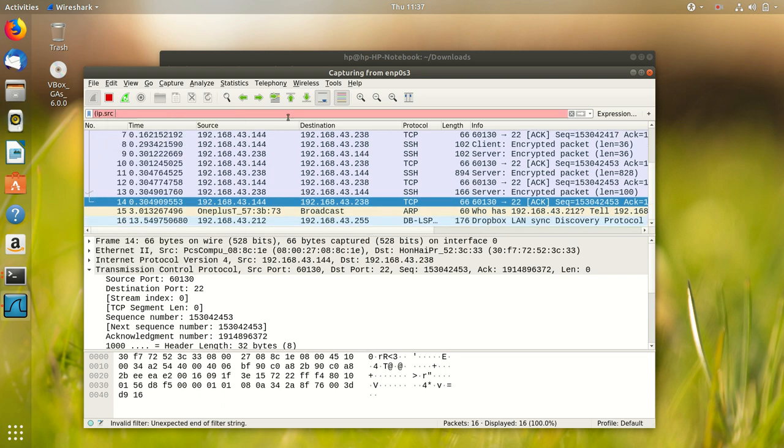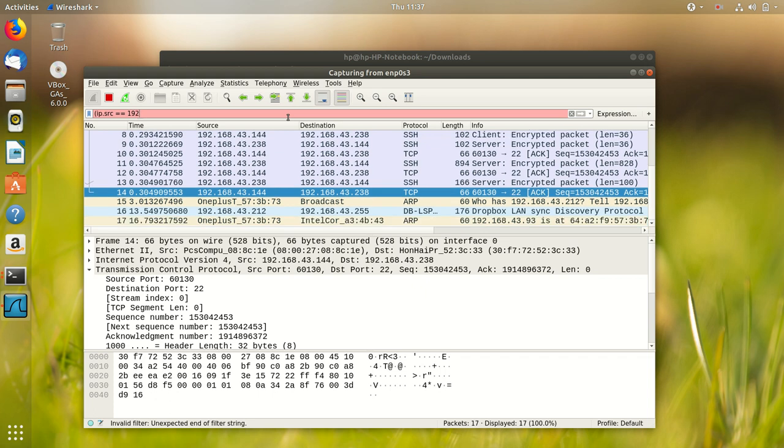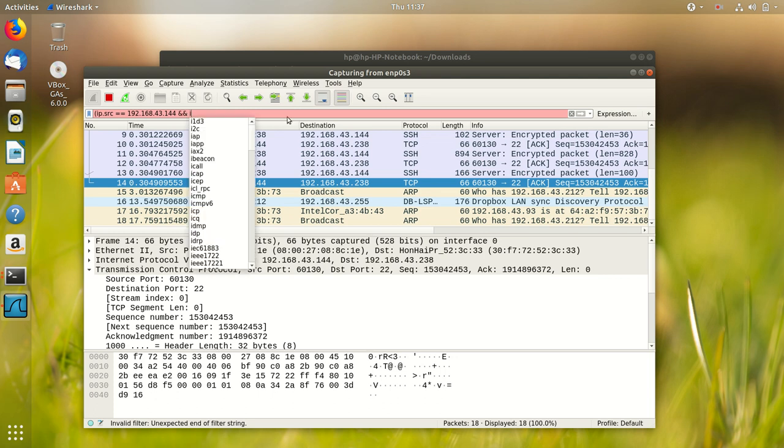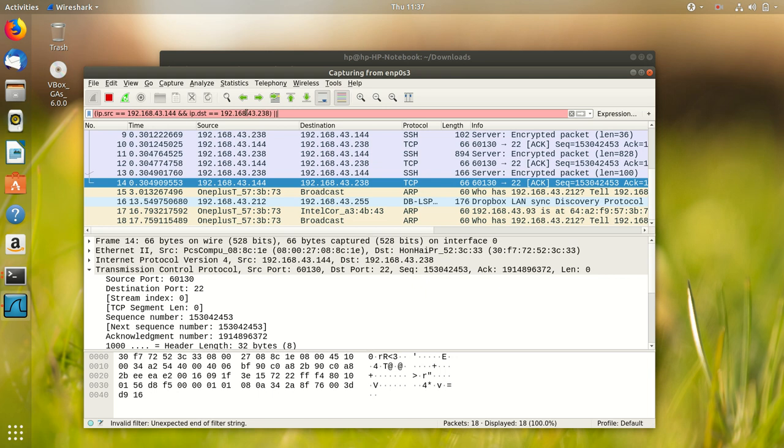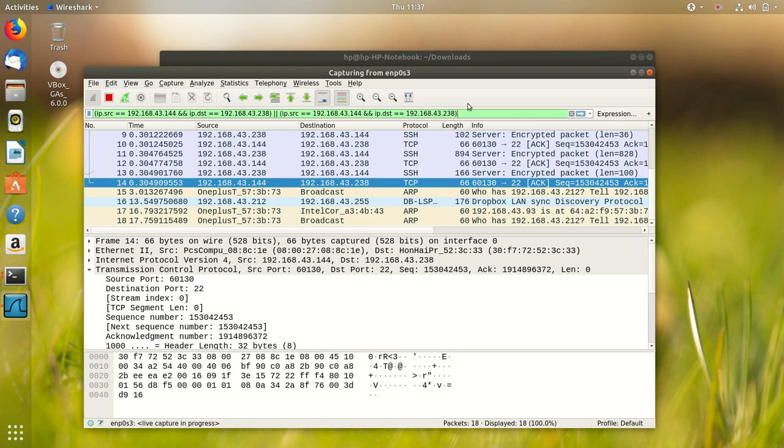In order to see only what we need and filter out the rest, we use display filters in Wireshark. Here we only need to see those packets which are transferred between B and M. So we use a display filter to choose those packets which have B as source and M as destination or M as source and B as destination. And we apply the filter.